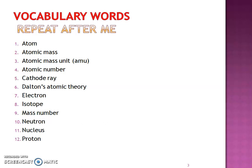Atom, atomic mass, atomic mass unit, AMU, atomic number, cathode ray, Dalton's atomic theory, electron, isotope, mass number, neutron, nucleus, and proton.